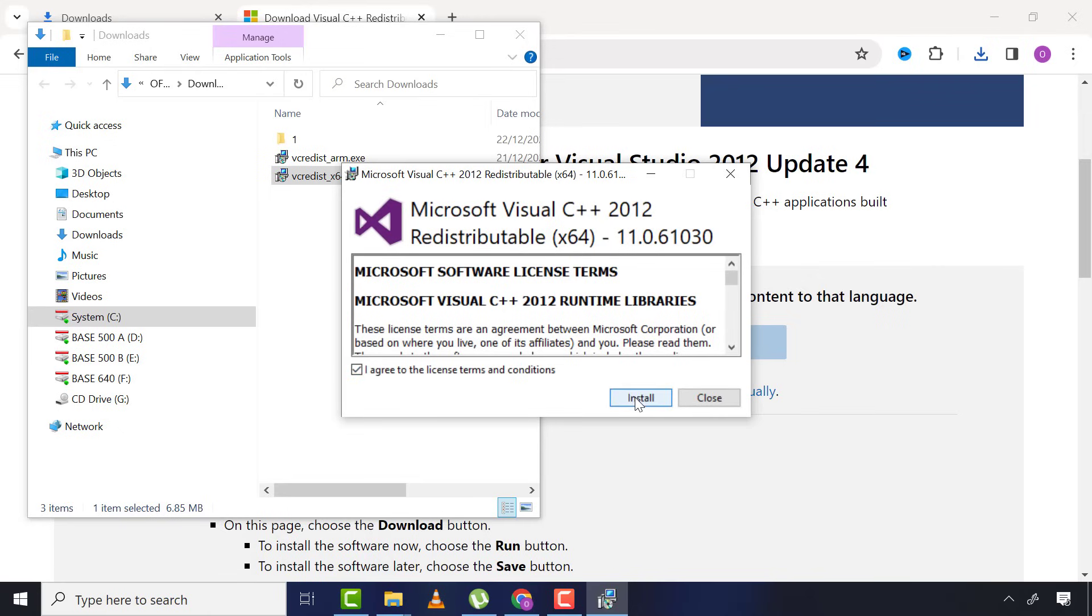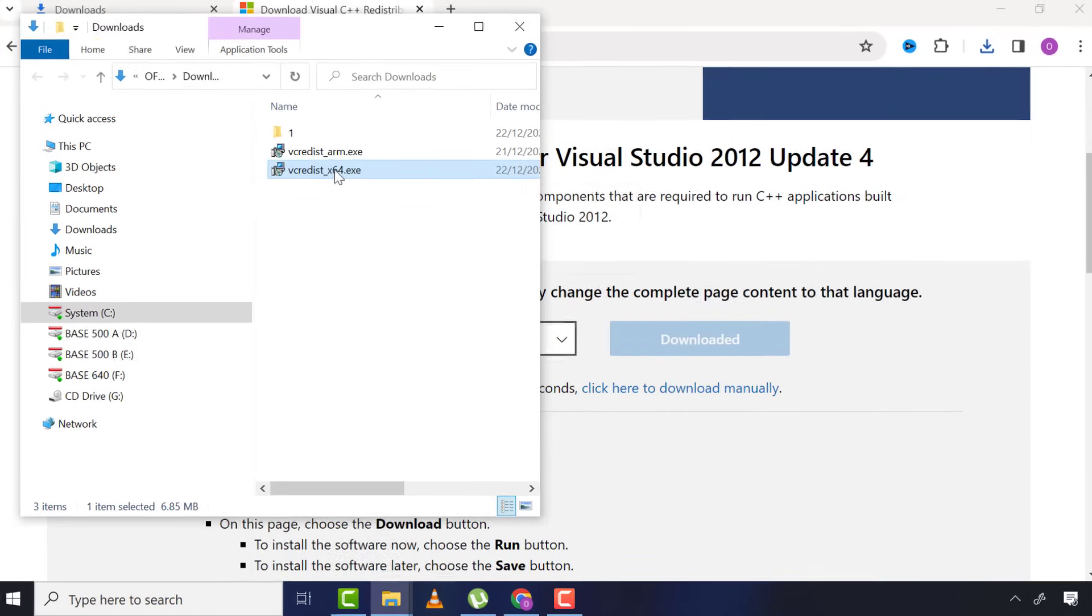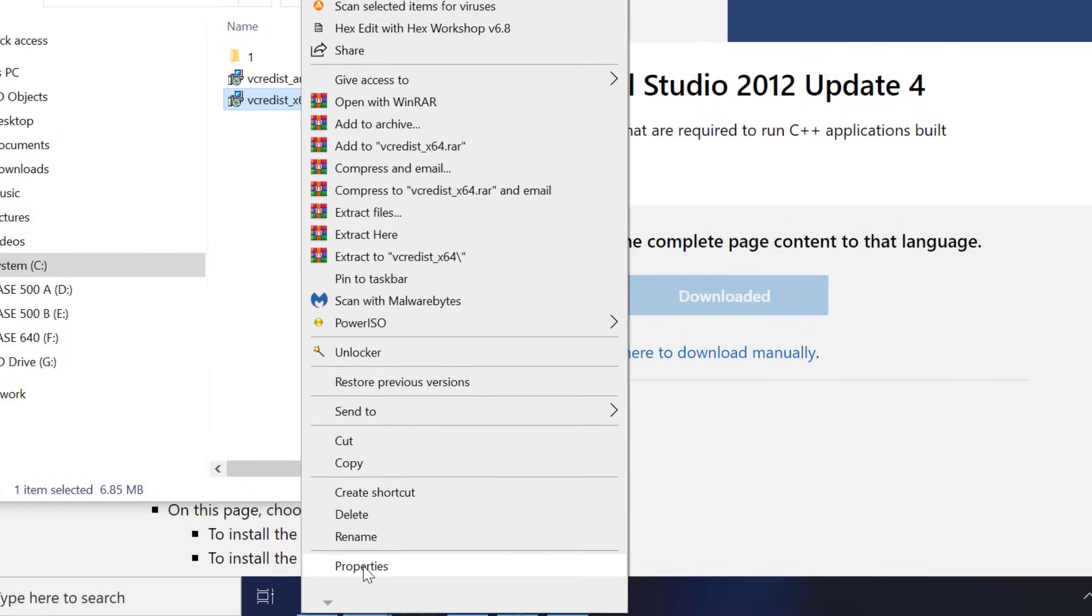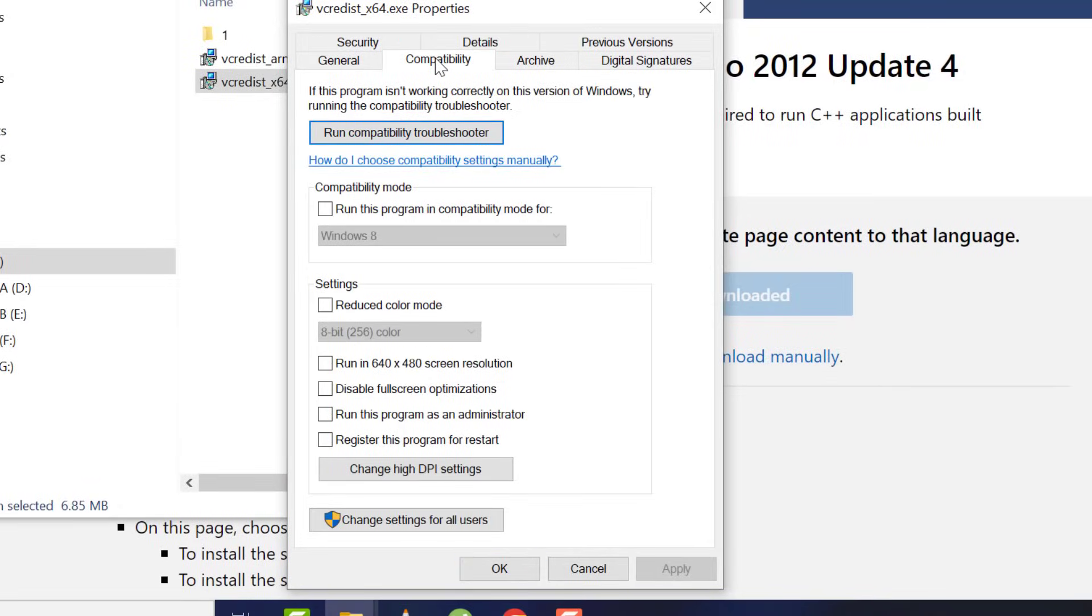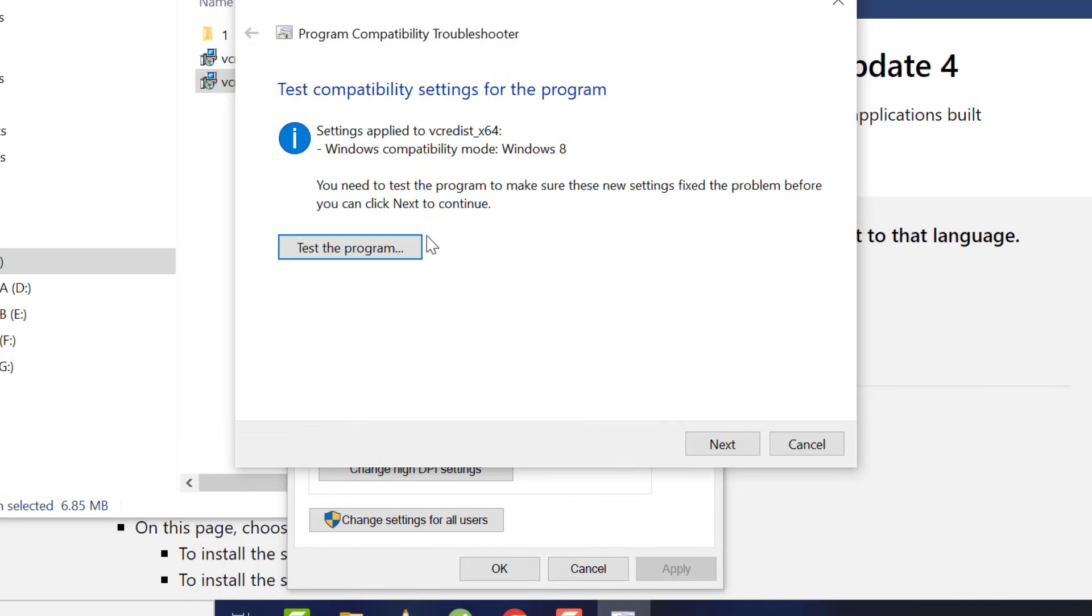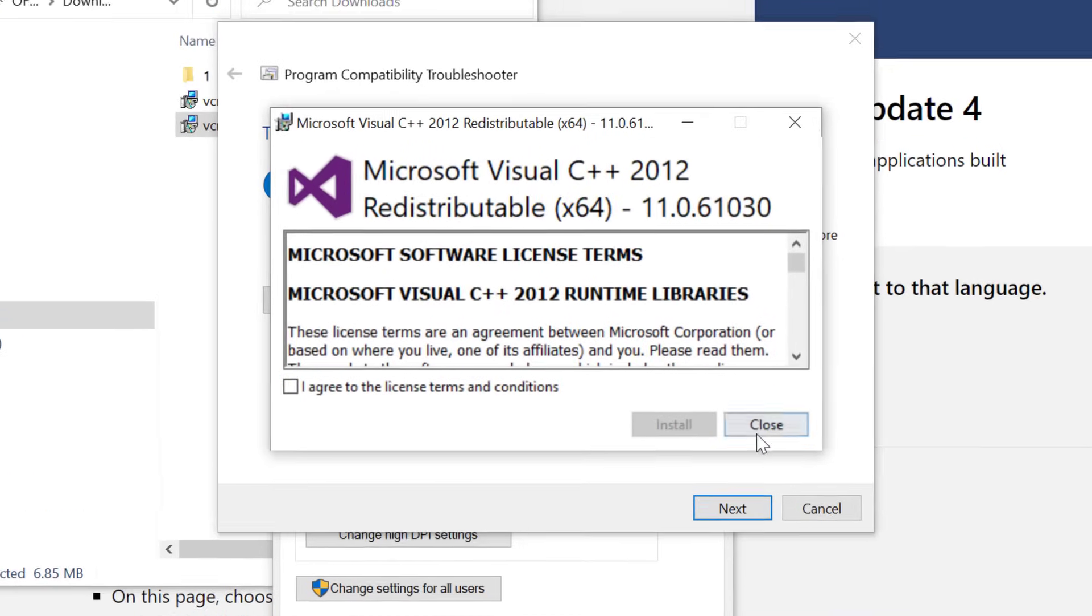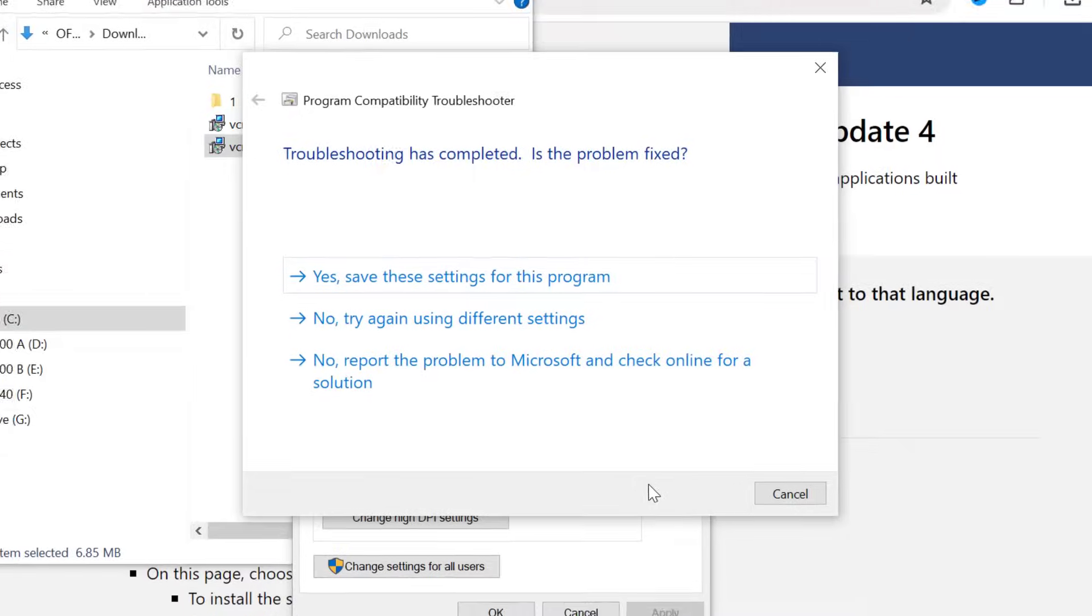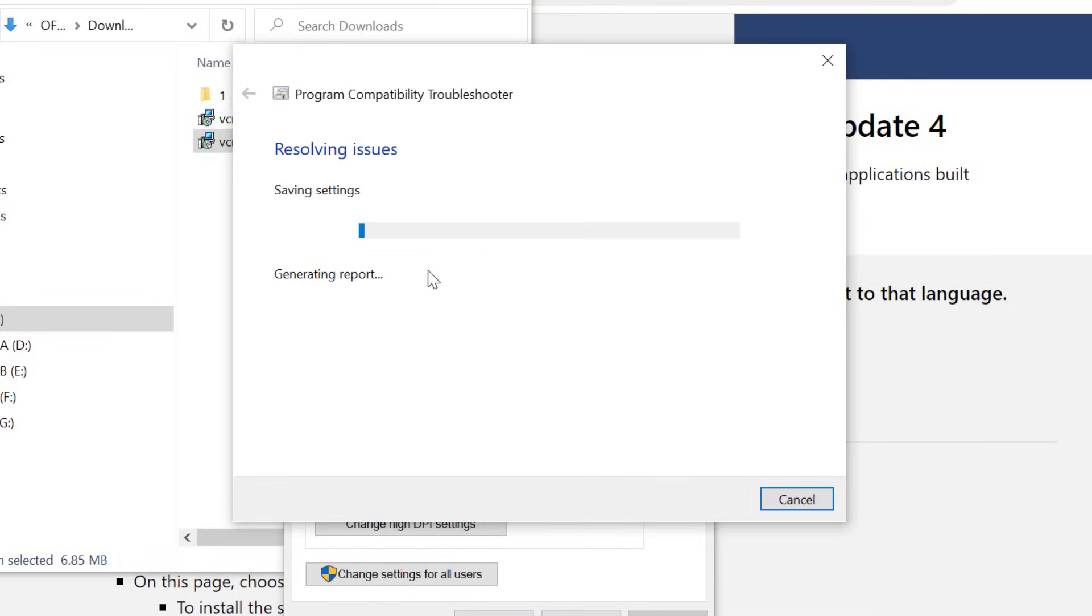If in your case it's still not fixed, then right-click on this app and go to Properties, then Compatibility, then run compatibility troubleshooter. Click on 'try recommended settings', then click 'test the program'. Then click next, then 'yes, save these settings for this program.'